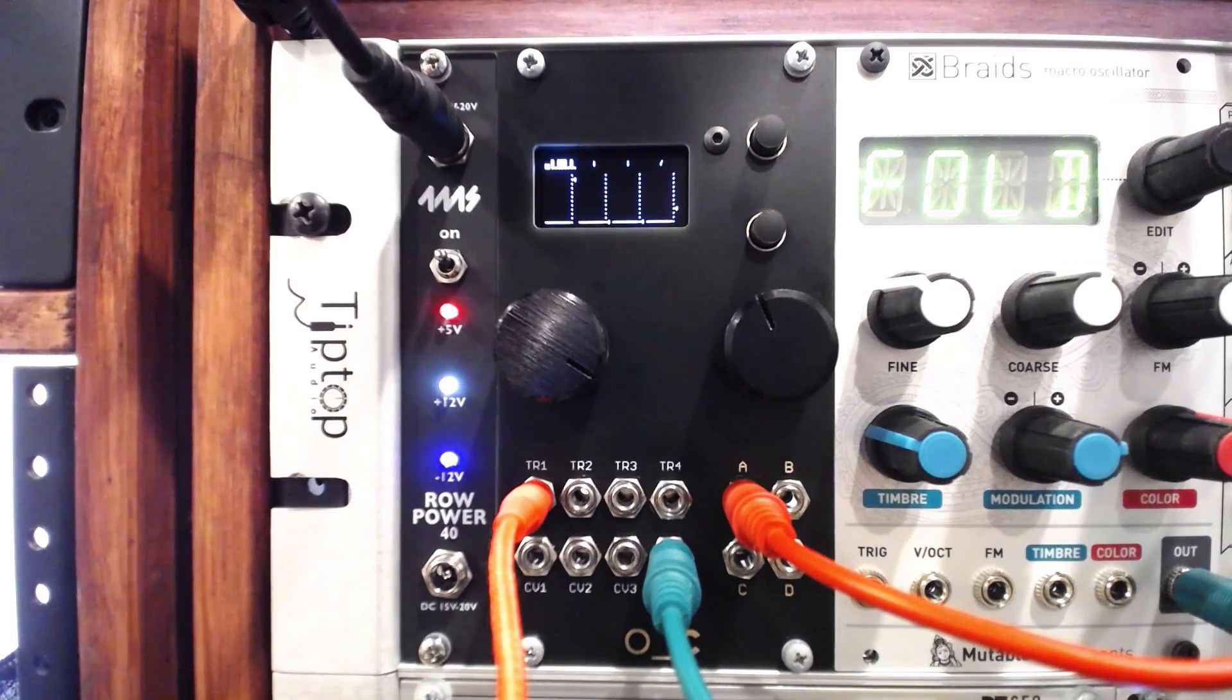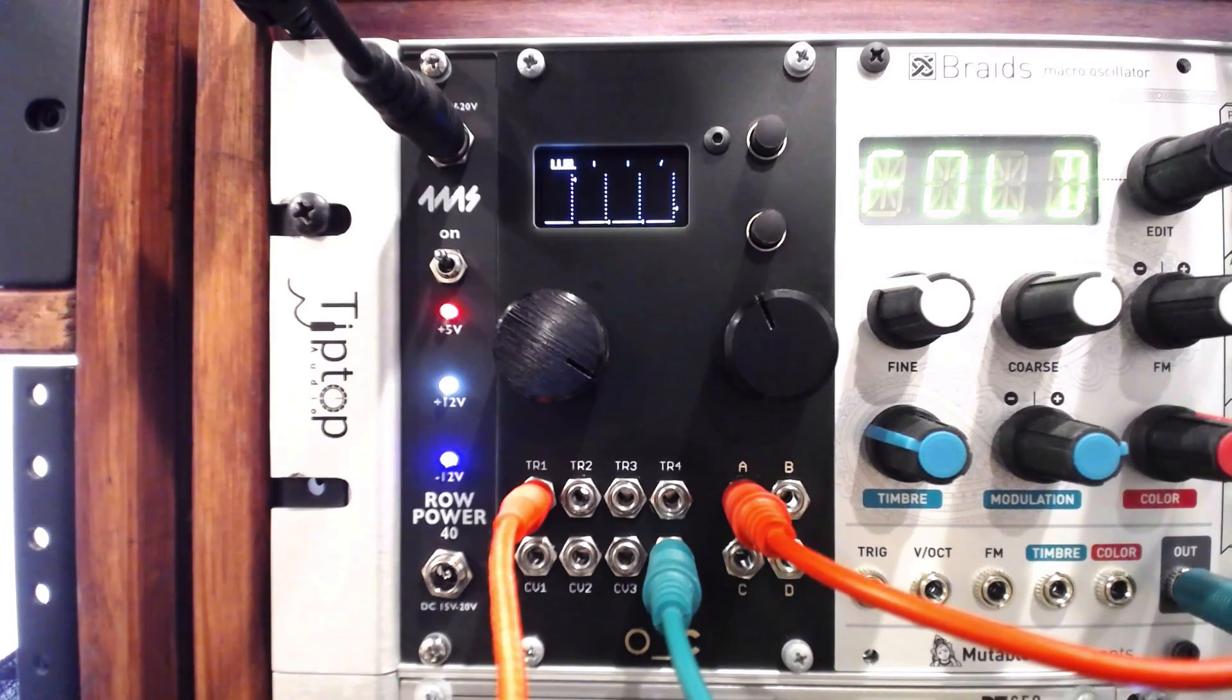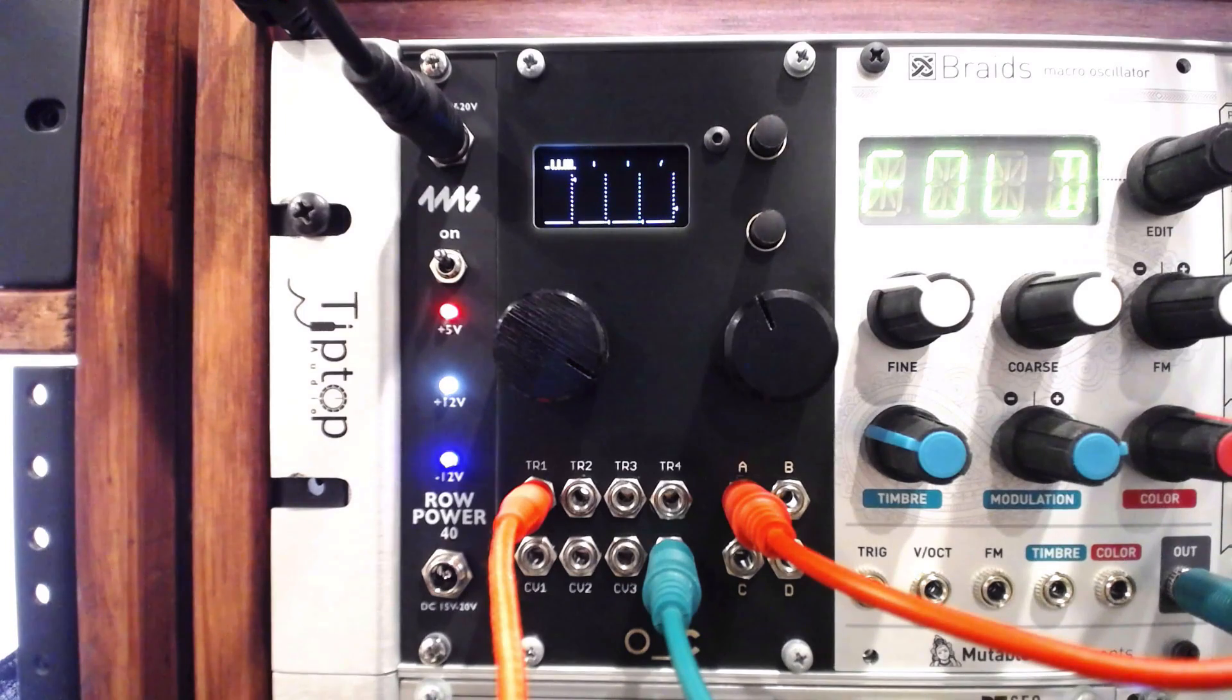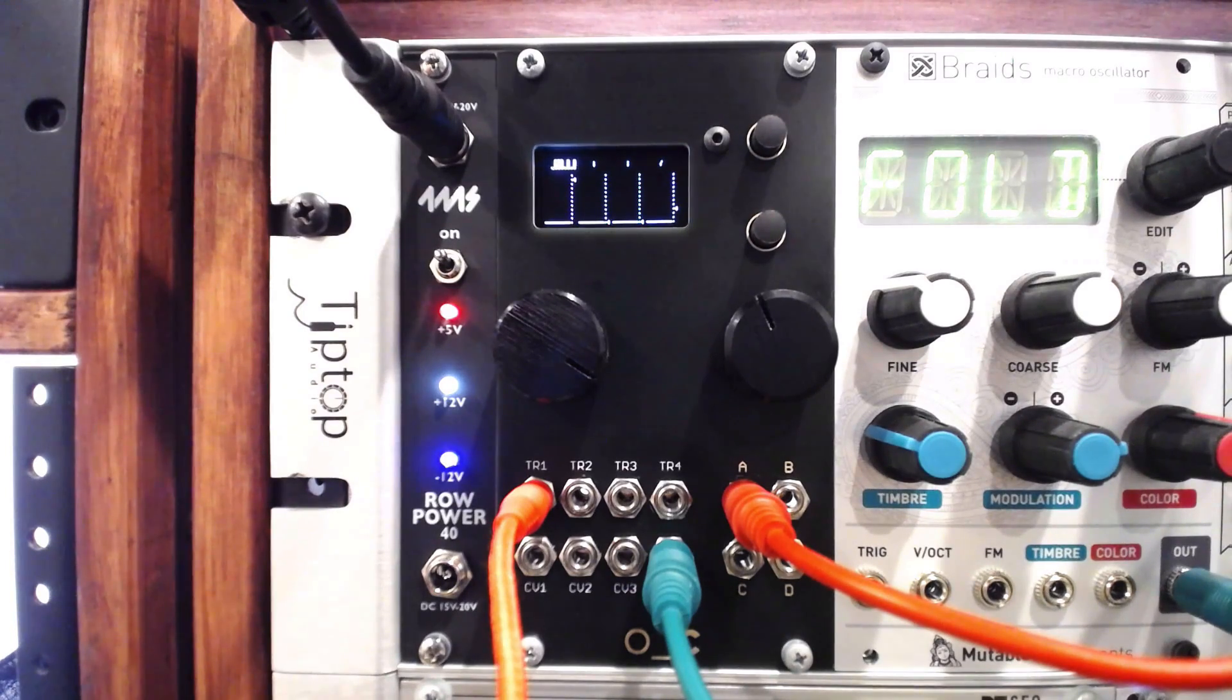One of the features buried in the pitch scaling quanta main mode of the Ornament & Crime is a Turing machine function available on each of the four channels.